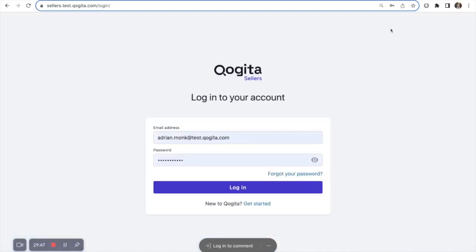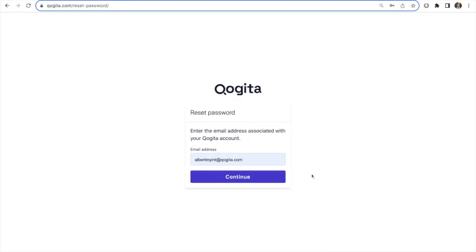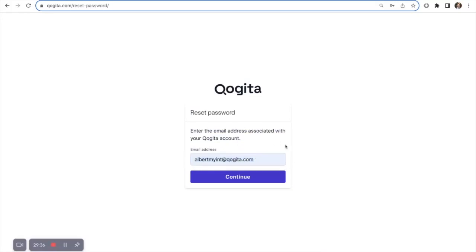To log into the portal, you will need to use the email address that was assigned during your onboarding. If this is your first time accessing the portal, click on Forgot your password, enter your email address, then press Continue, which will send an email with your temporary password so you can access the portal.